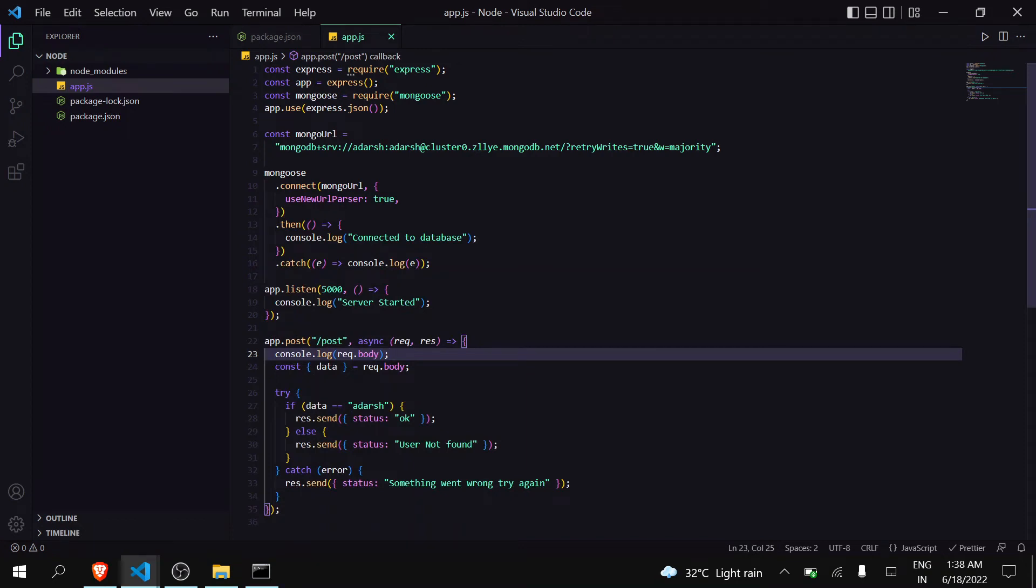Hello guys, welcome back to Deep Work Arena. In the previous video we connected our Node.js server to MongoDB. Now in this video we're going to create a schema and insert some data into MongoDB.